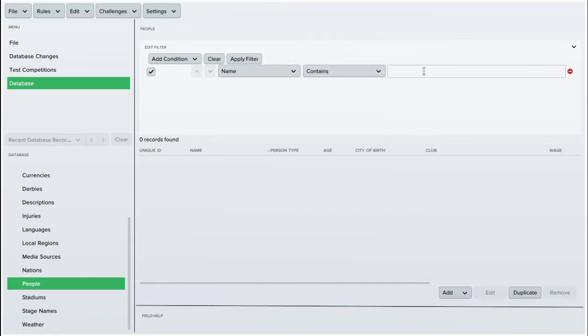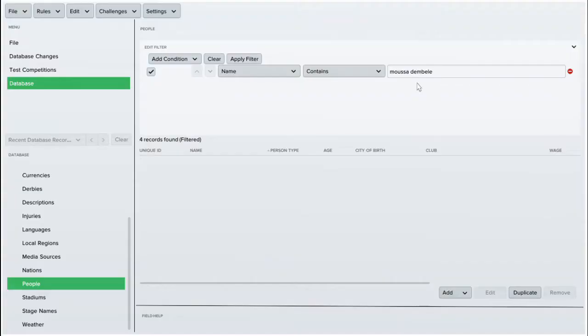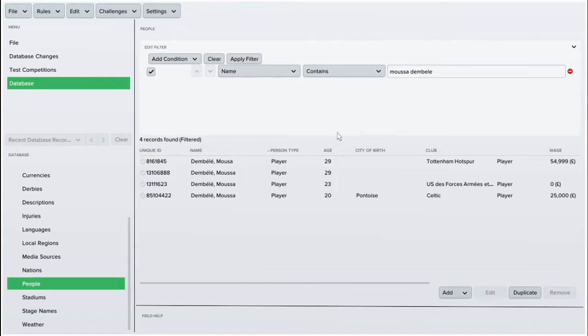What you want to do is you want to go to people, type in the name. I see Musa Dembele there. Go down to player data.